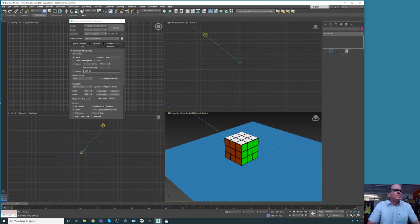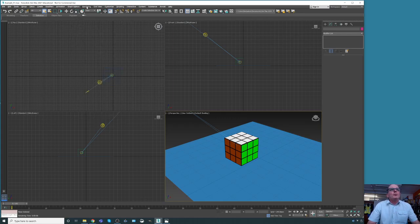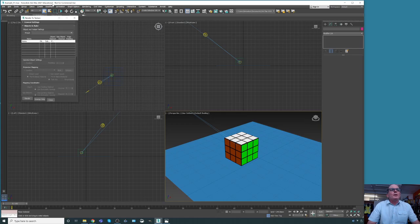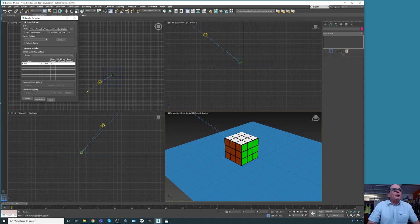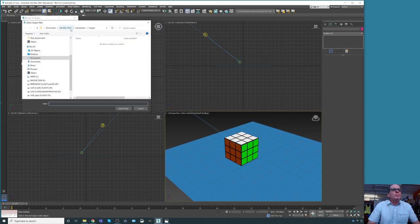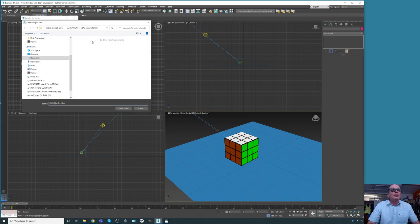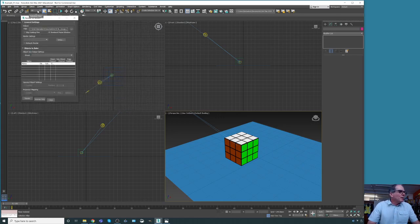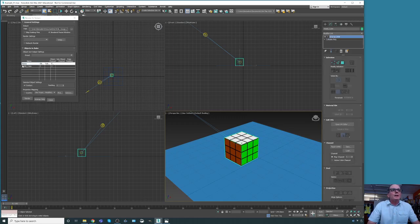We go to Rendering, then Render to Texture. This menu appears and we need to change the path and a few other things. The path should be where we have our files — in our case, Documents, local Google Drive, Education. That's where we want to be. Second, we need to select the object, and it's appearing here.